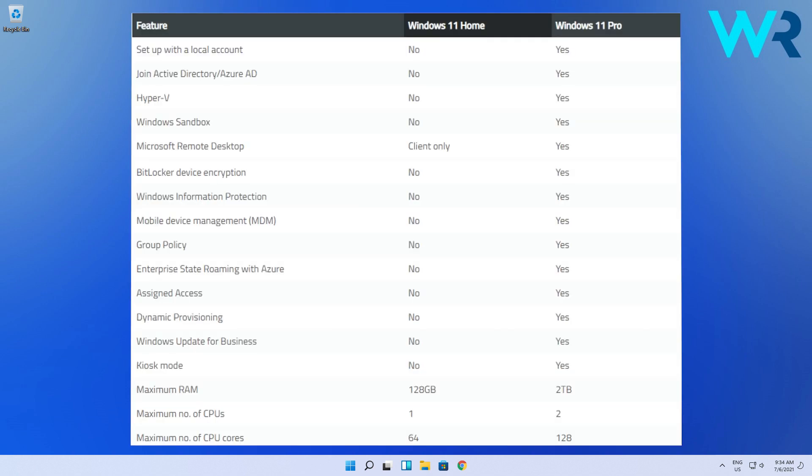Coming back to the other features, you also have Windows Update for Business and other business features and a Kiosk mode.